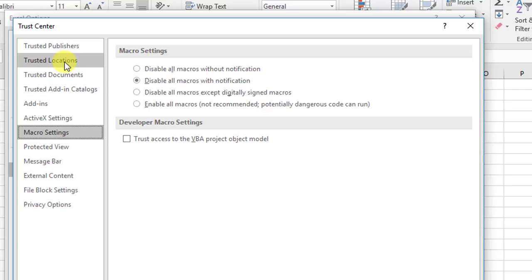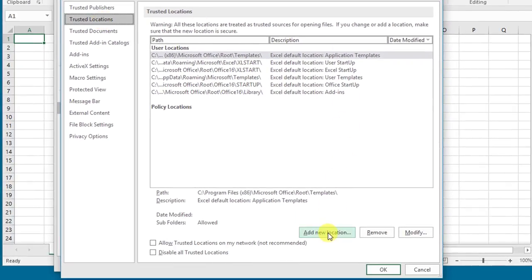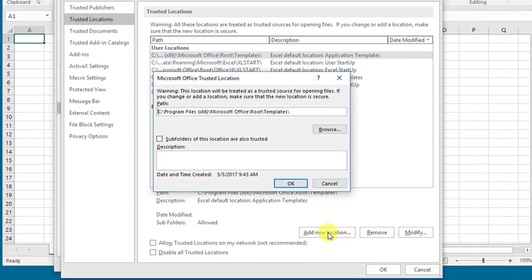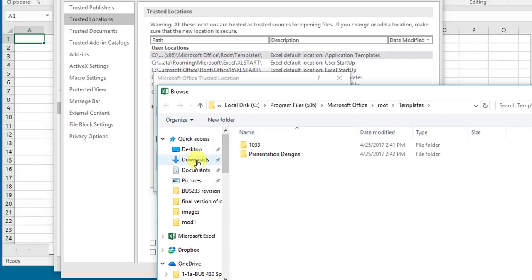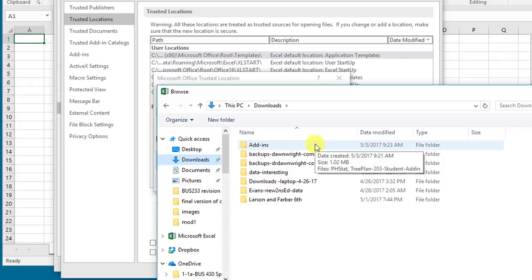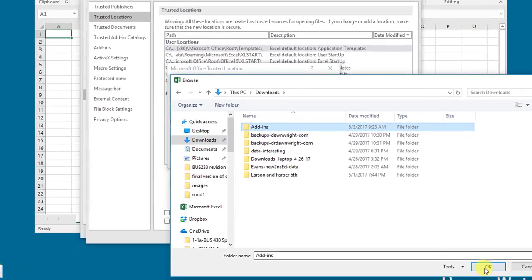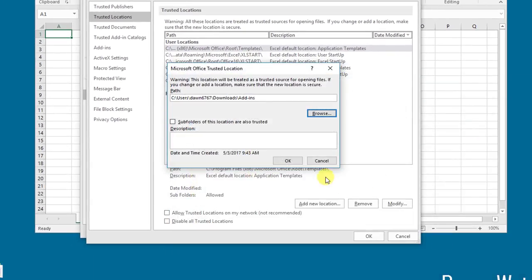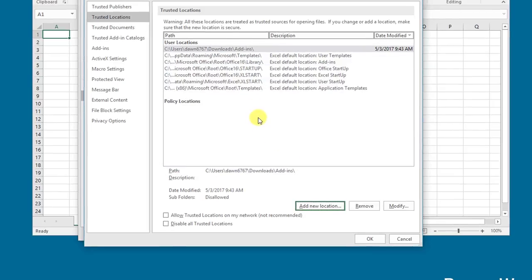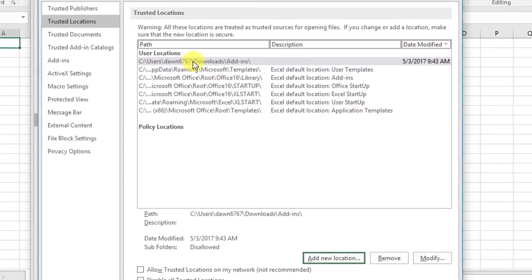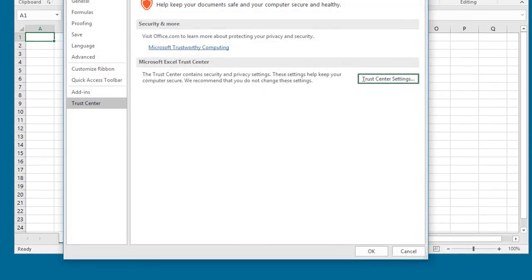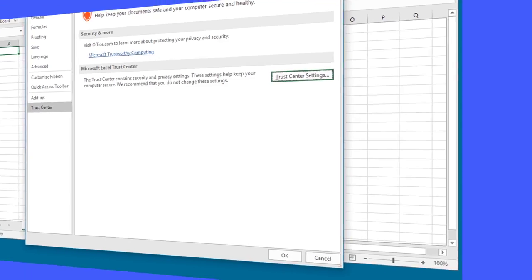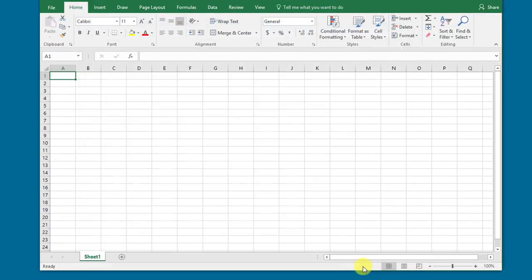We're going to go to Trusted Locations, and then we want to add a new location, assuming you haven't already done this. Then I want to browse and find my trusted folder. Remember, I set it up as downloads/add-ins. I select that folder, click OK, and then I click OK again. We should see up here that I've added my add-ins folder in the downloads on my computer as a trusted location. Then once we click that, we can click OK, and we're finished with the trust area. I'm going to click OK and close the options.